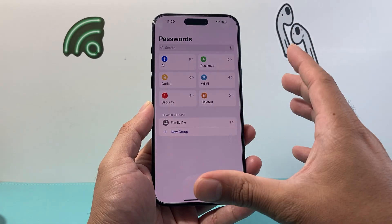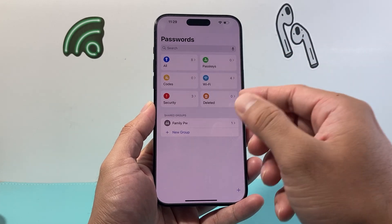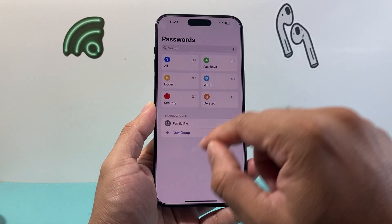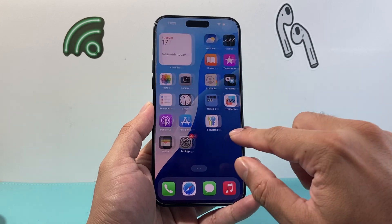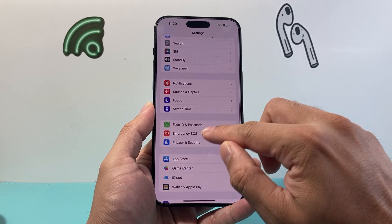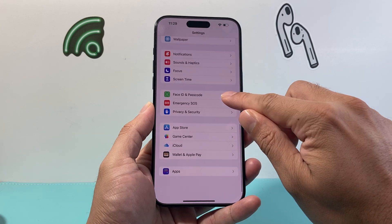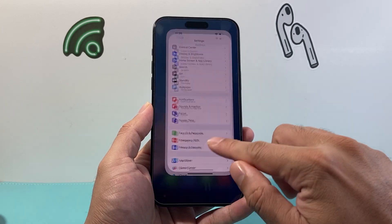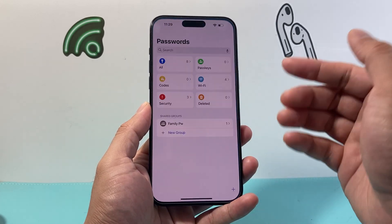We can see passwords stored from the previous setting, which was in the Settings app itself — now it's part of this app. You can also go into your Settings where the password section used to be, but now it's been moved into this app.